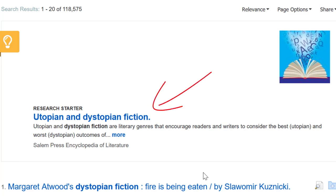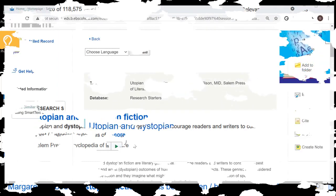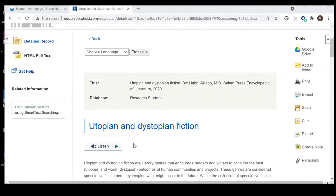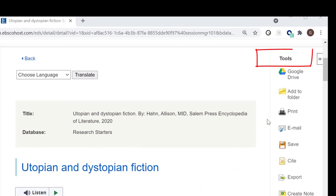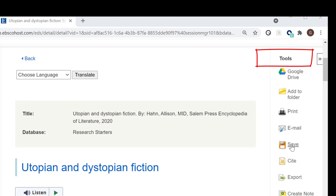To read the Research Starter, simply click on the article title or the More button. From the article page, you can read the full text of the article or listen to the article using the text-to-speech feature. You can also click the icons under Tools to export to Google Drive, print it, email it, or save it to your computer.